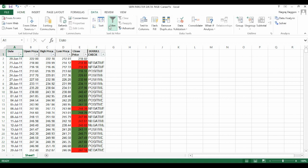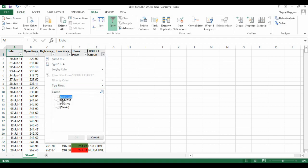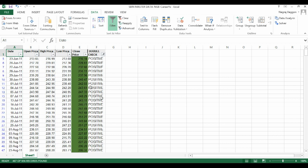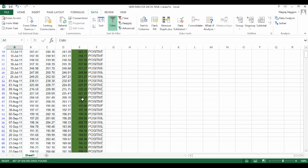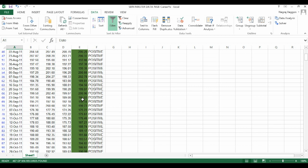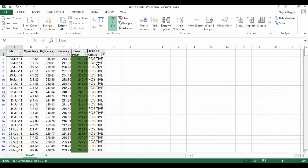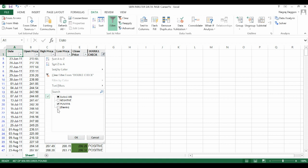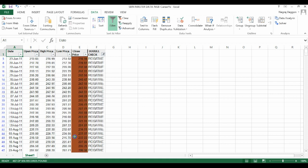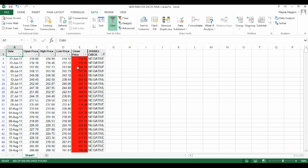We use the data filter and we can see for all values in column F where the value is positive, the close price is highlighted in green. And for all column values in F negative, we can see that the cell color in column E is red, which means our conditional formatting is working fine.